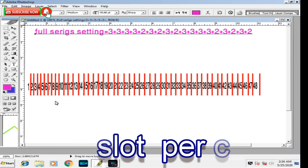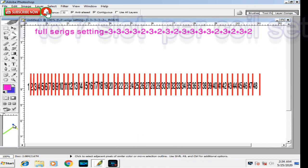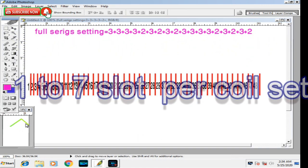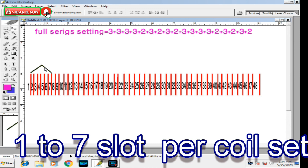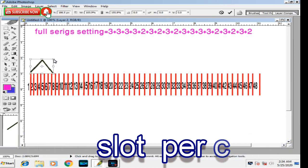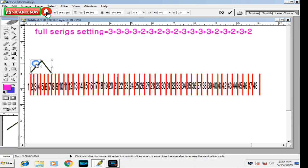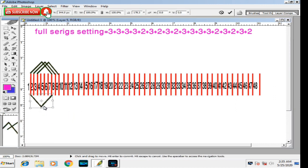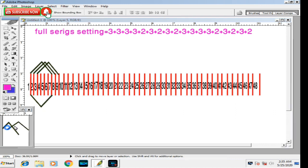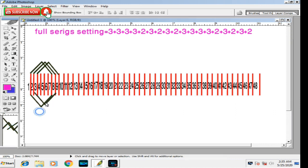Full coil setting series: First coil, one to seven slot. Second coil, two to eight slot. Third coil, three to nine slot. One series is complete.